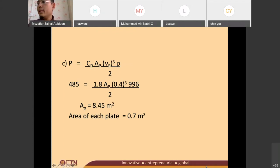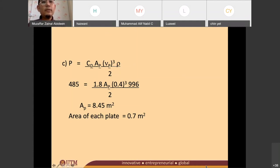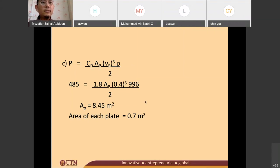I think that's all I have to say about mechanical flocculation. I hope you guys are okay with mechanical flocculation. Any other questions? No questions? No problem.